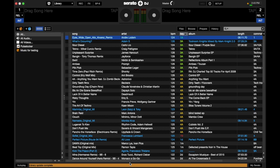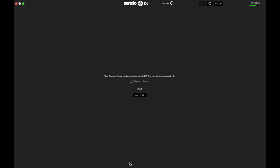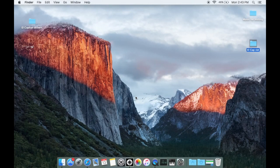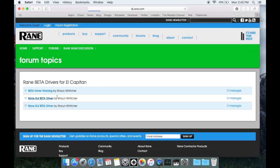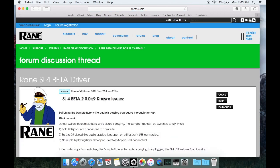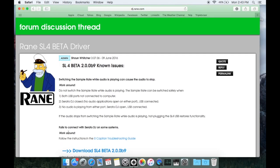If your device still isn't seen by Serato DJ, what you'll want to do is go back to dj.rane.com and read the troubleshooting guide that you'll find within the beta driver section listed here.